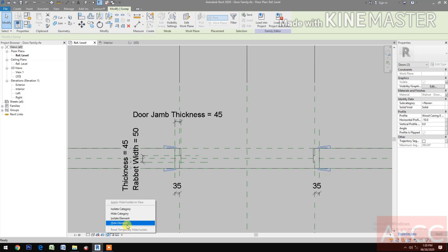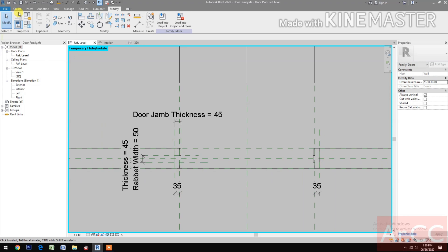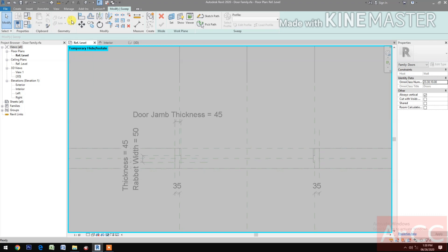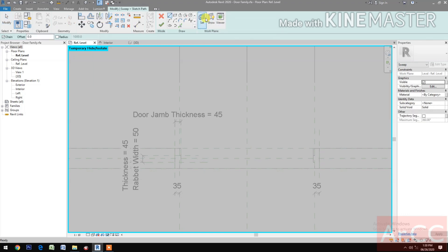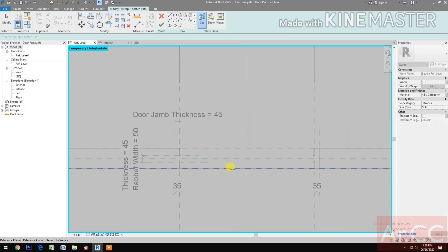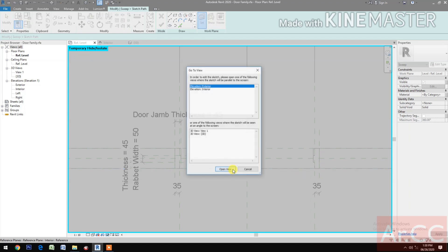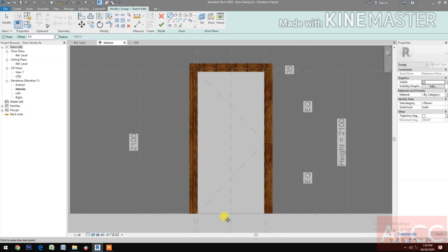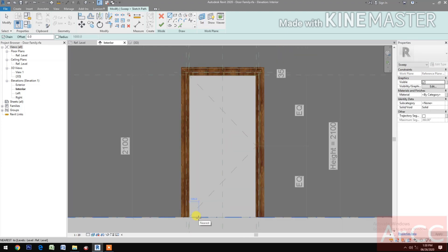Now let's create the door casing tool — we have two options. Select Solid Sweep. Set Work Plane, pick a plane. Select the interior reference plane, select the interior elevation. Draw a path.